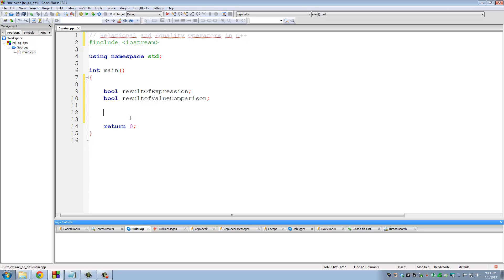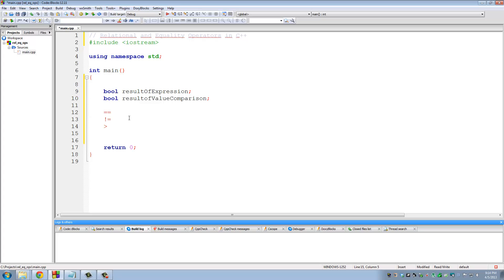Okay, so the first one is equal to. The next one is not equal to. Then you have greater than, less than, greater than or equal to, less than or equal to.